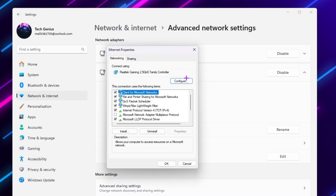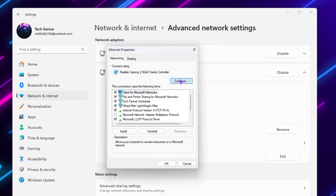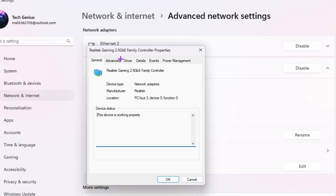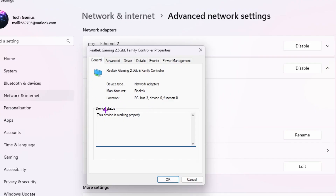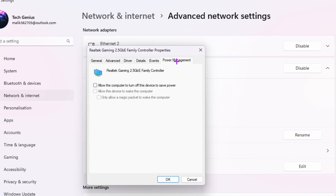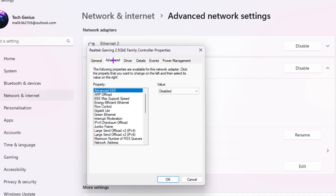Click the Edit button to open up the Ethernet Properties window. Go to the Configure option and you will find your network adapter settings. Go to the Power option first and make sure to uncheck the box to stop your Ethernet from saving power.